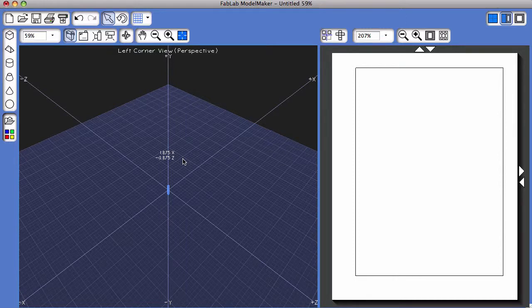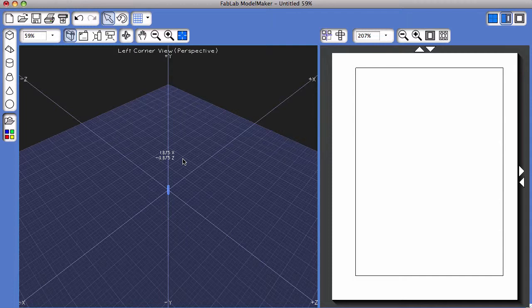This tutorial is going to go over how to create a 3D shape with a hole in it, and its corresponding shape net in the program Fab Lab Model Maker.